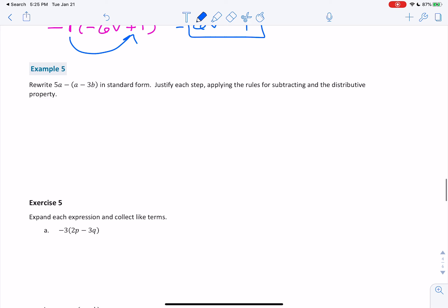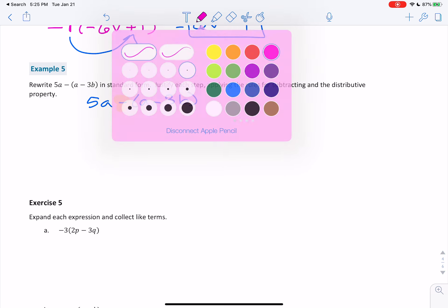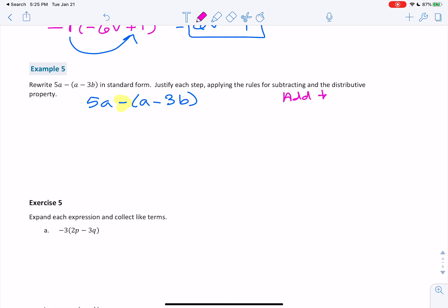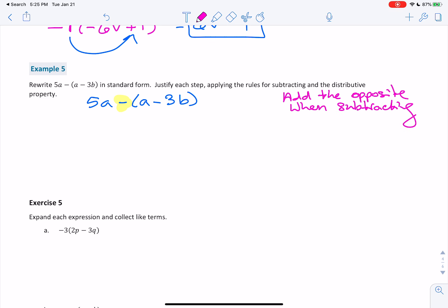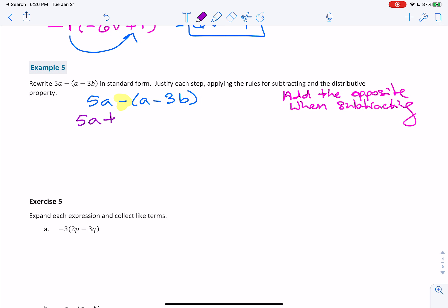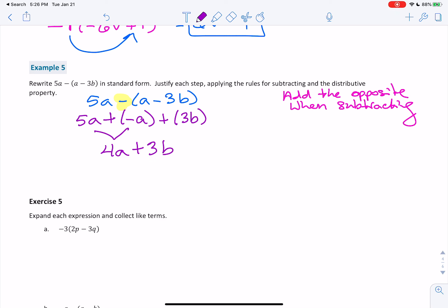Problem 5: rewrite 5A minus A minus 3B in standard form, justifying each step. When we subtract, we can add the opposite. So this becomes 5A plus negative A plus positive 3B. Combining like terms: 5A plus negative A gives 4A, and there are no other 3B terms to combine with. So the answer is 4A plus 3B.